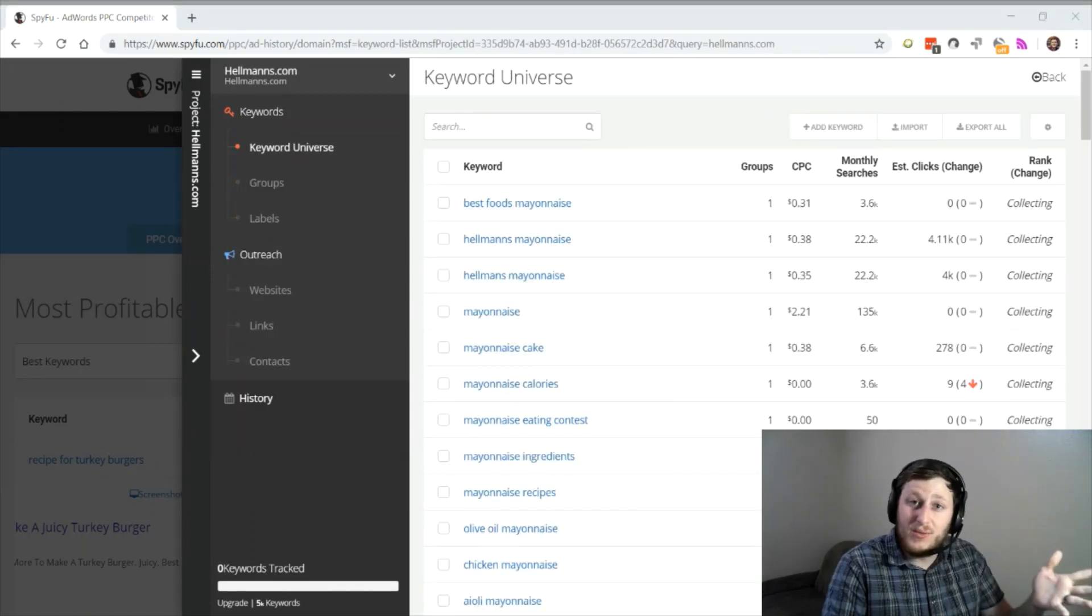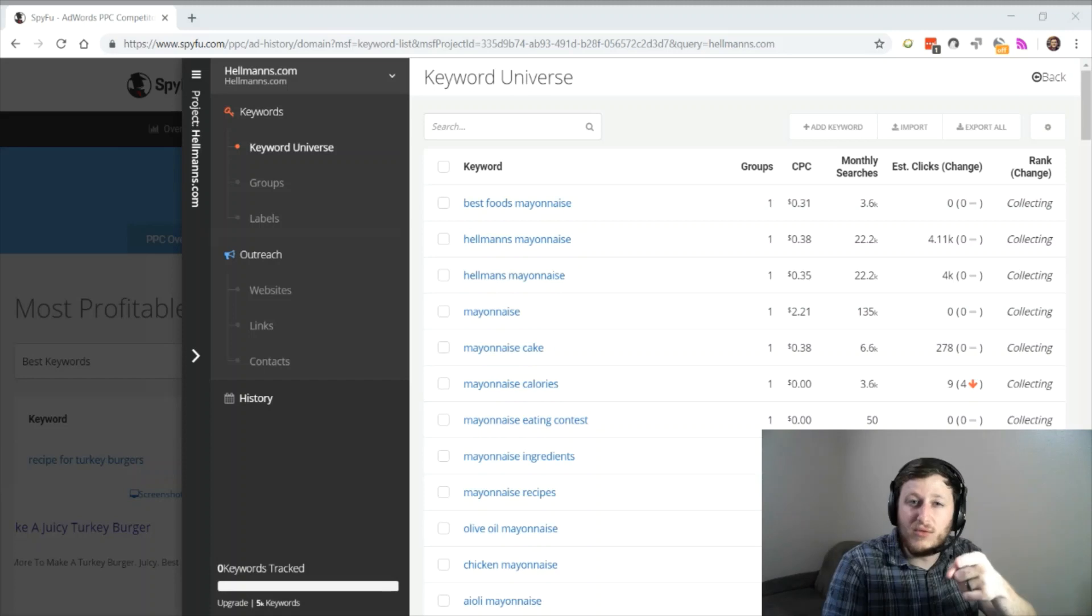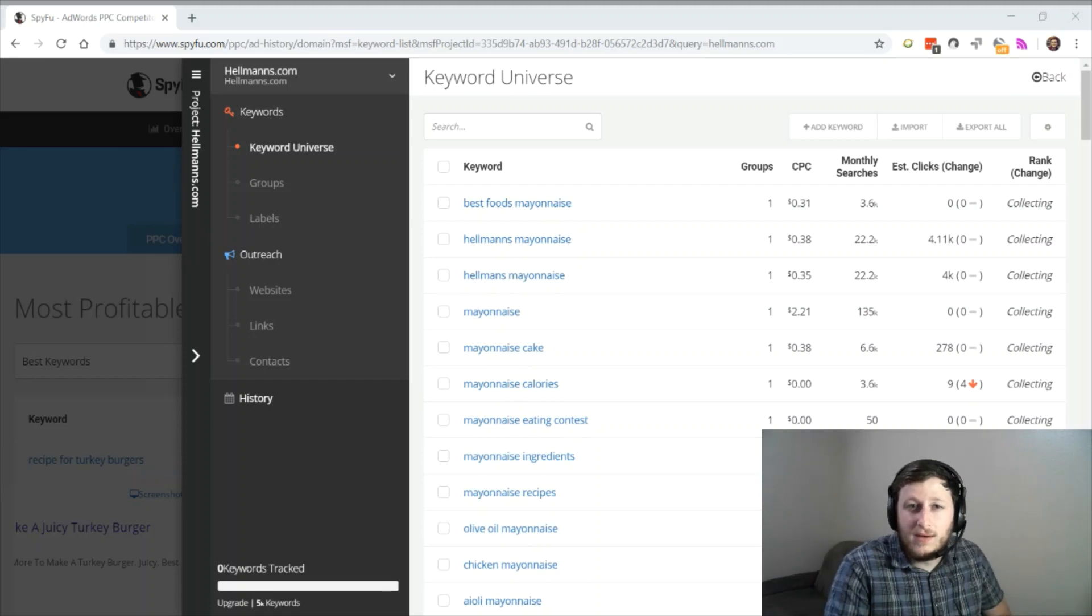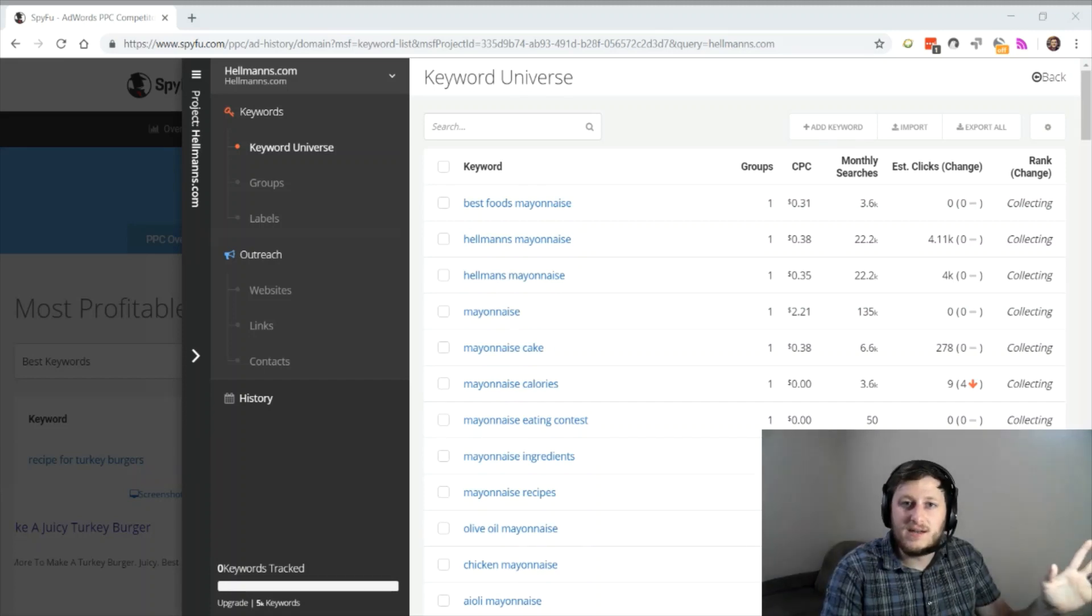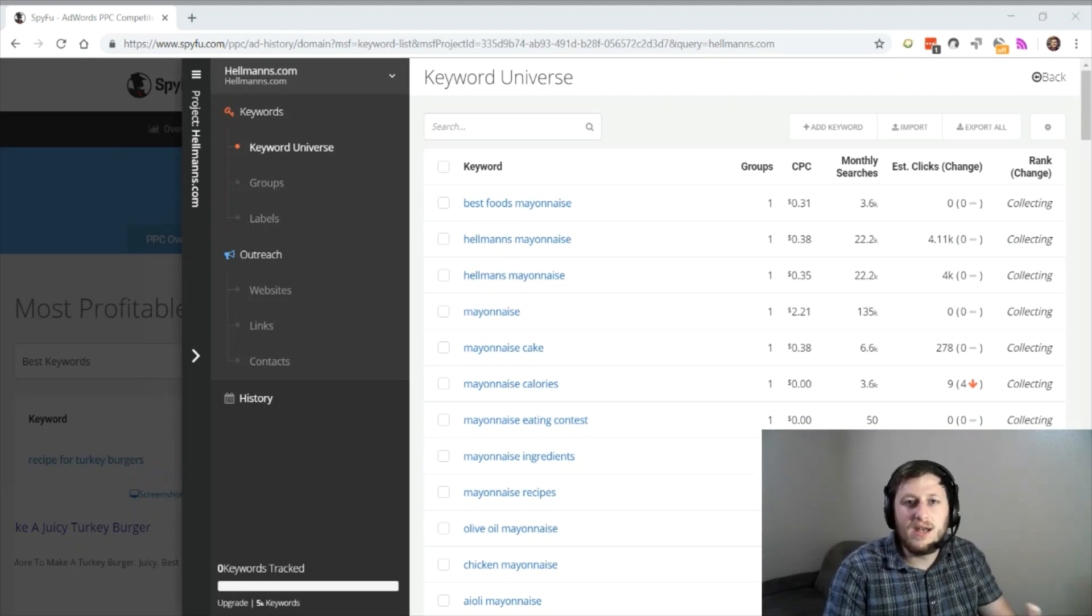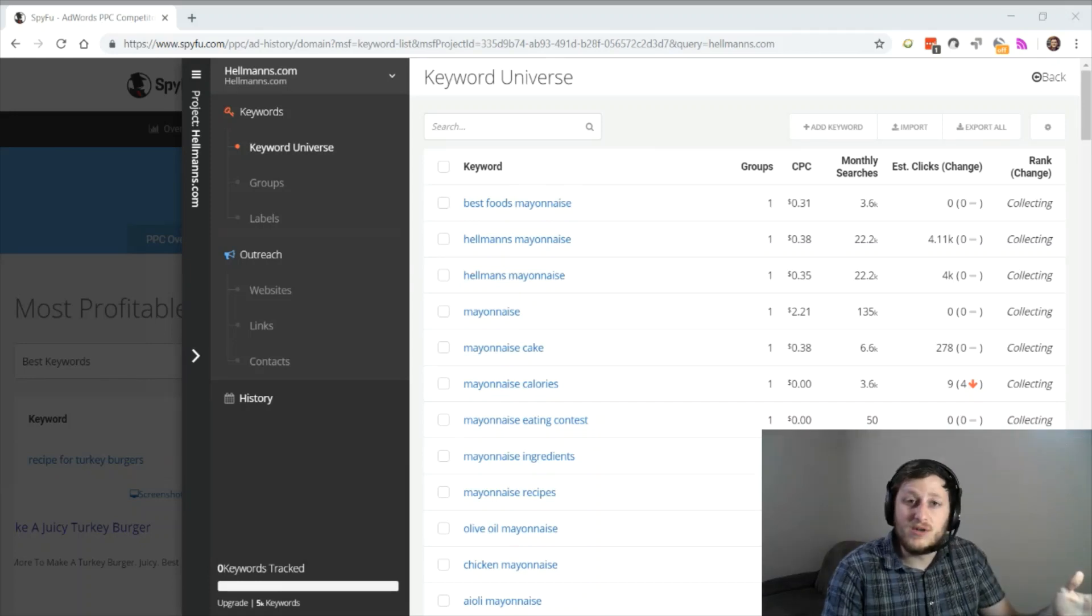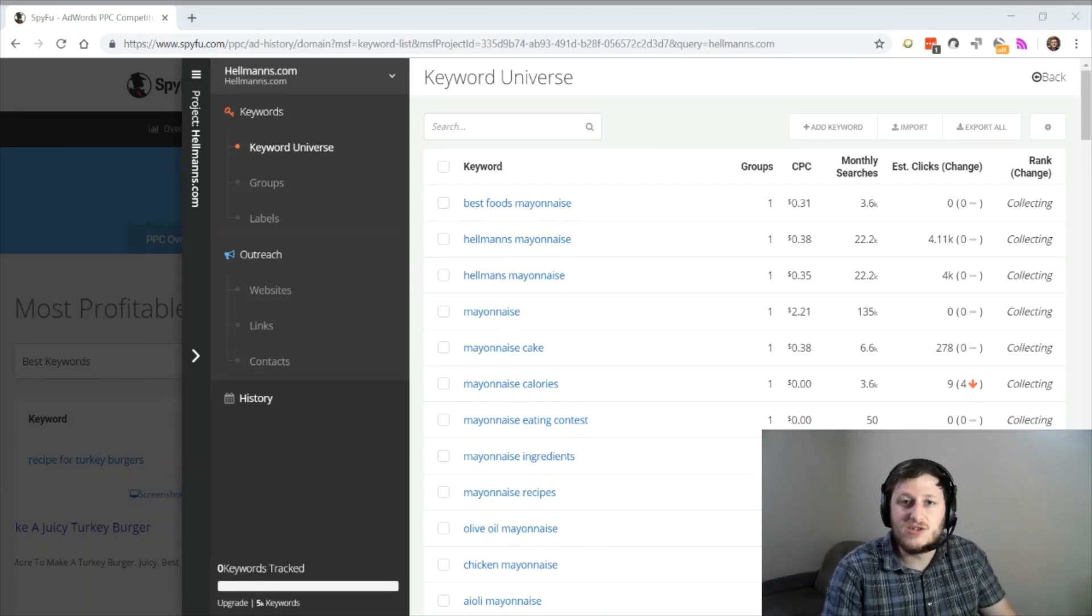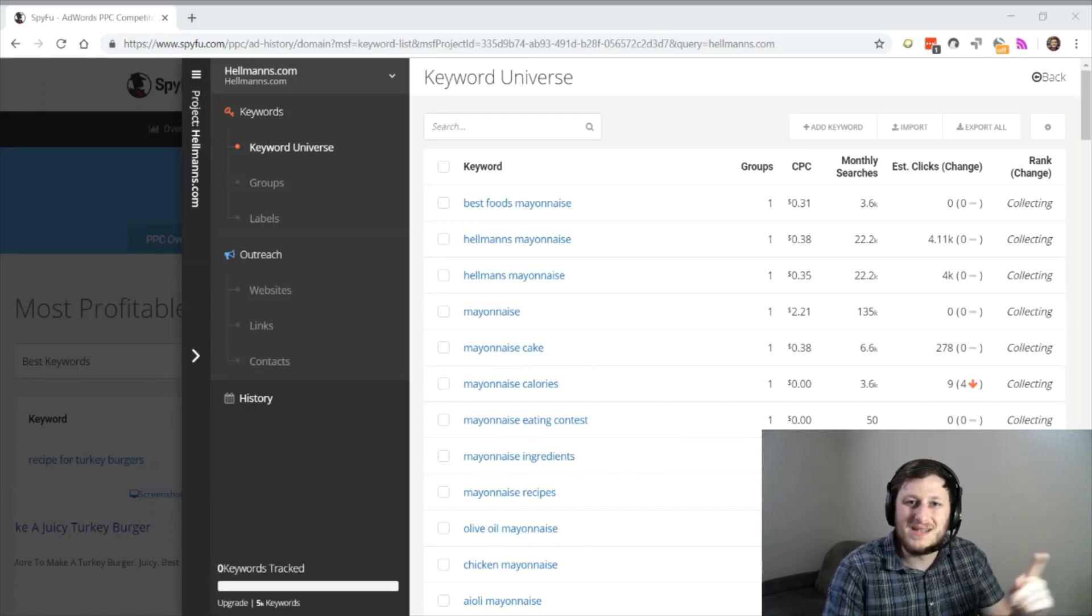Now what did we learn today? Well, first of all, if you're in the mayonnaise industry, watch out, I'm coming for you. If you want to try out SpyFu or purchase it, make sure you use the link in the description. It'll give you a free trial and pass along any other deals that SpyFu creates in the future. So make sure you use that link. If you're interested in watching more marketing tactics, make sure you subscribe to this channel, and I'll be publishing more videos soon. See you later.